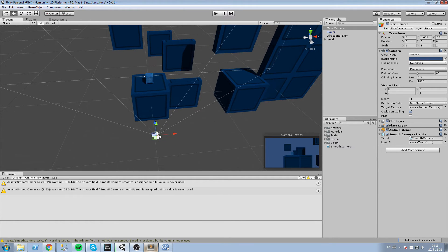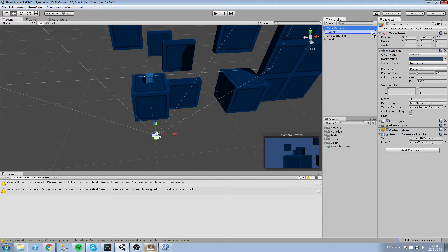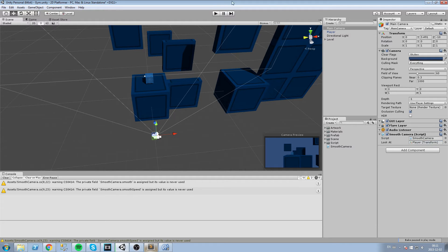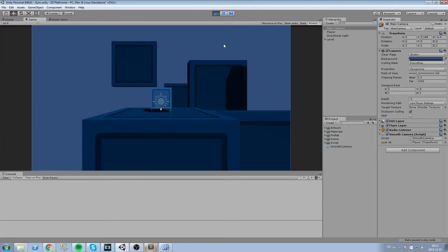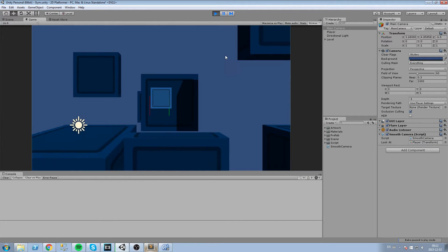Now in our smooth camera we are going to assign the lookat object as well. So I am going to put my player in there. Drag and drop this right inside of my lookat field and I am going to hit play. Okay, so we got the base.